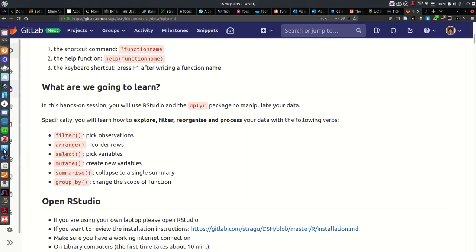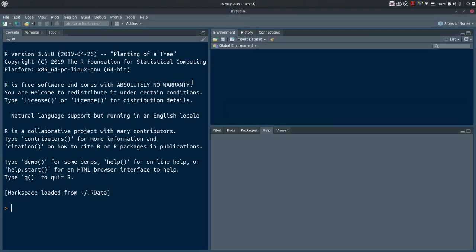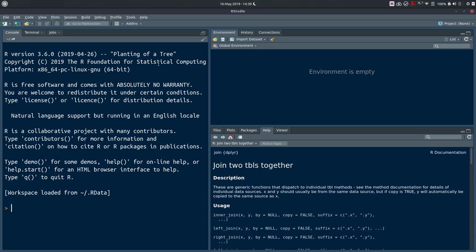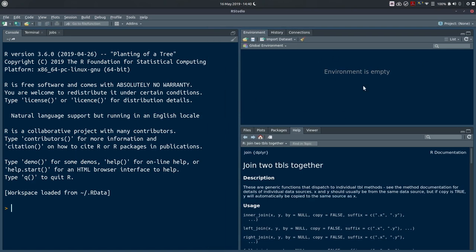We'll open RStudio — you should have R and RStudio installed on your computer. This is what it looks like on my computer. We've got a new R session on the left in the console with our prompt waiting for input. On the right we've got an empty environment with no objects created, and a help page at the bottom.